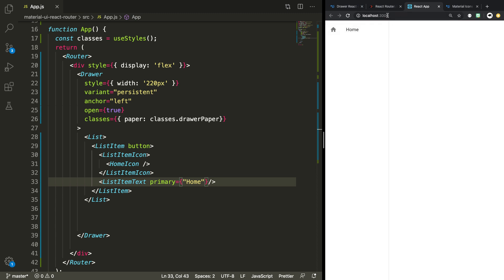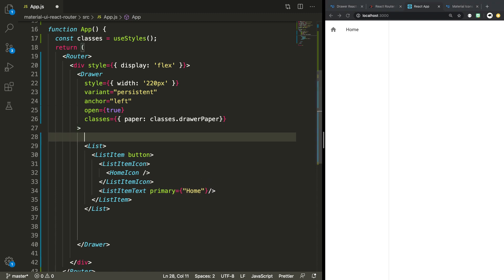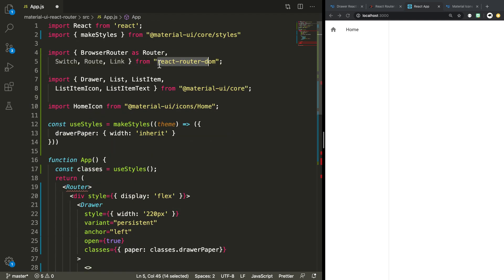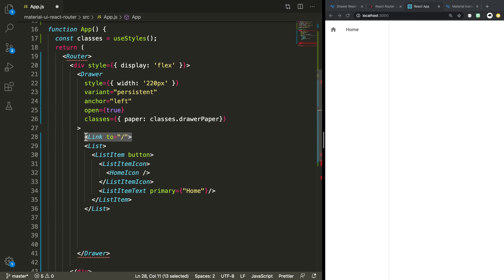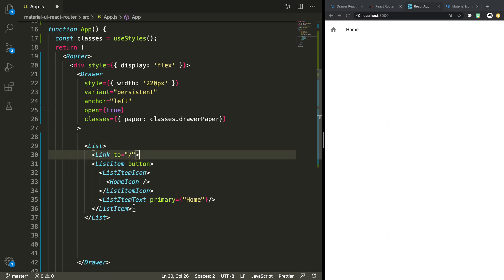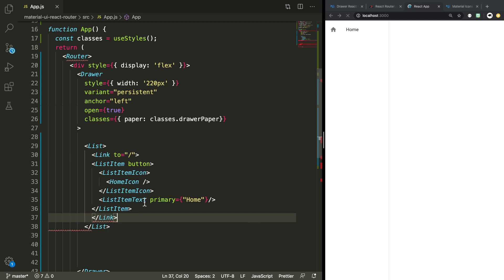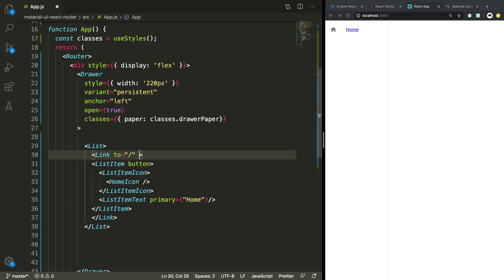So what do we need to do if somebody clicks on home? We need to basically route them to the home page — the root route of the application. To do that, we're going to wrap this whole ListItem in a Link element, which we imported from React Router DOM already. The Link is going to be to forward slash — the root element. This should be wrapping the ListItem, not the whole List. So we put it inside there and close out the Link.